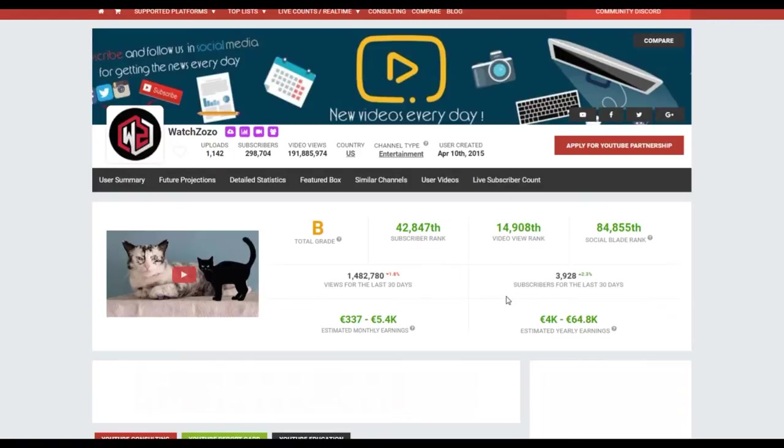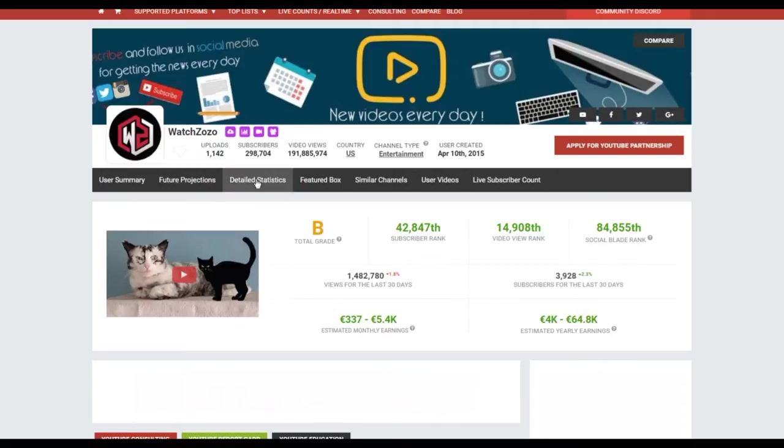Let's try Watch Mojo. Let's search Watch Mojo. There you go. You can see the estimated earnings. You can see the 3085th YouTuber rank. Let's try another one, Watch Zozo.